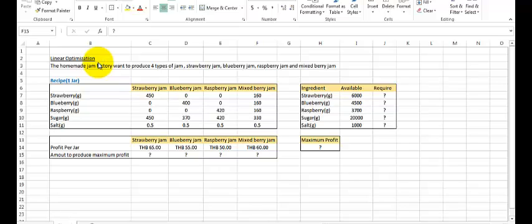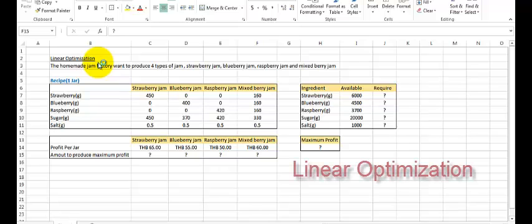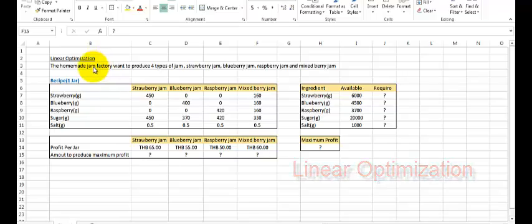Hello everybody, welcome to the Microsoft Excel tutorial video. Today I will show you how to solve the linear optimization problem by using Microsoft Excel.